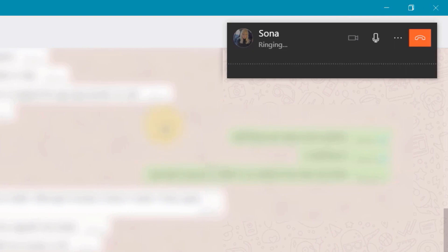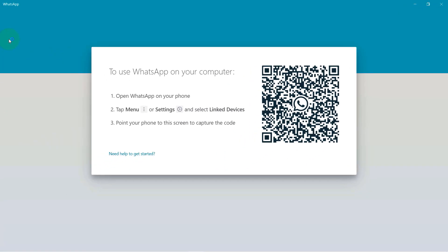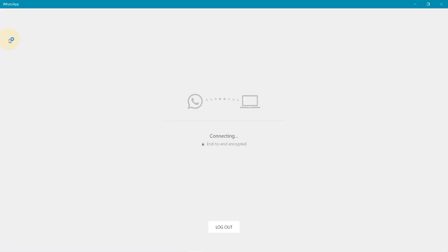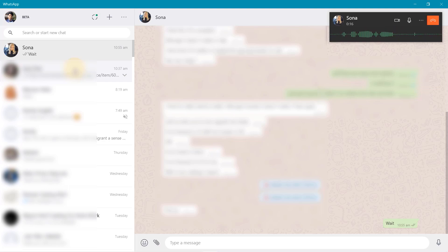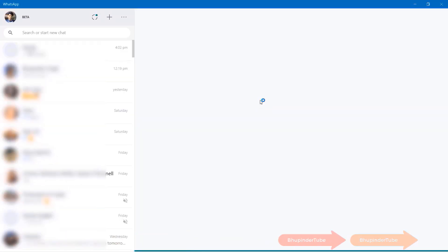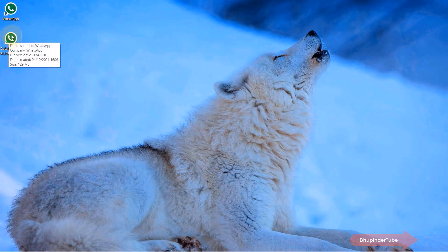It's also possible that when you try to open WhatsApp in this way, it will ask you to scan the QR code again. Simply scan the QR code and you should be able to log in and start making video calls. Now I suggest you move this setup file to your desktop or somewhere where you can easily access it.